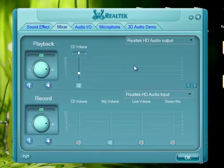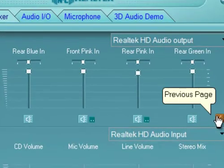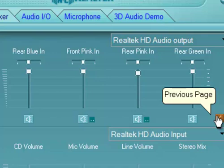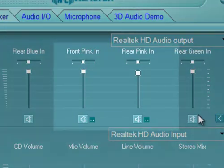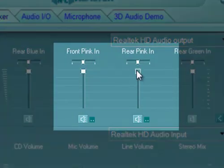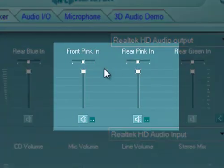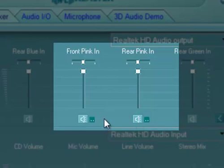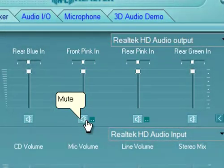Then up here in Playback, use these little arrows to go side to side. If you're plugging in the pink — because most microphones use the pink outlet, unless it's USB — make sure the rear pink is all the way up, and the front pink, whichever one you use. And make sure these little microphone mute buttons are not clicked.